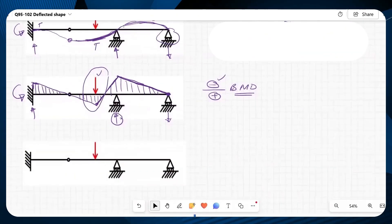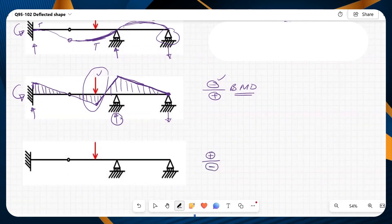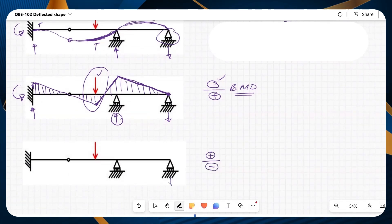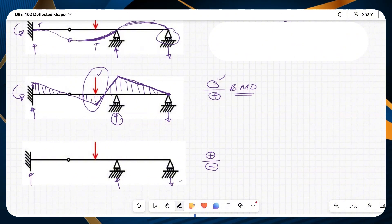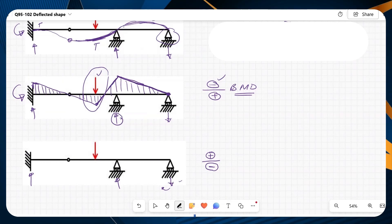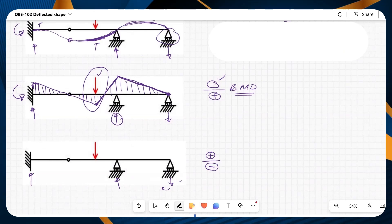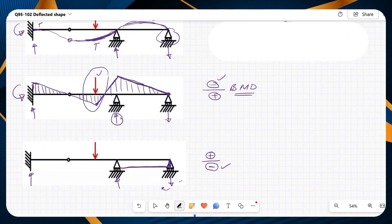Now I will draw the shear force diagram. For shear force, positive forces are drawn upwards and negative downwards. Look at the direction of loads — these two forces are creating a clockwise moment. In our sign convention, anticlockwise shear forces are positive. So if I have a clockwise moment created by these forces, they will be drawn on the negative side.